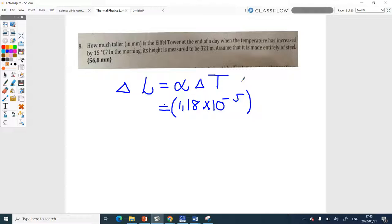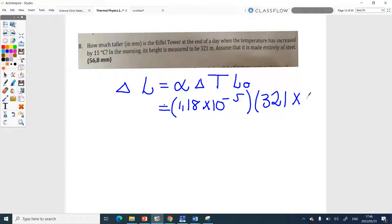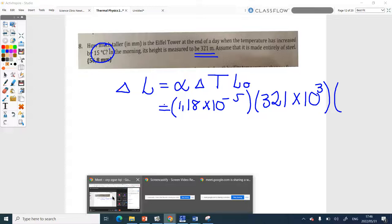The original length is super important — don't leave it out! Now, should I use meters or millimeters? It would make sense to convert to millimeters now so your answer is already in millimeters. So that's 321 times 10 to the power 3 millimeters for the original length, times the change in temperature of 15 degrees Celsius. Can I use degrees Celsius there?